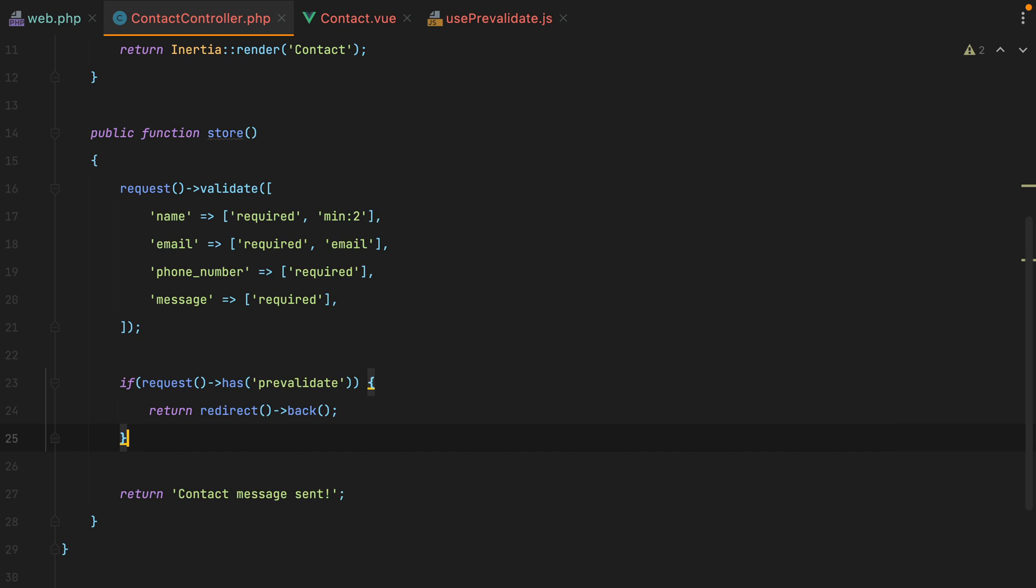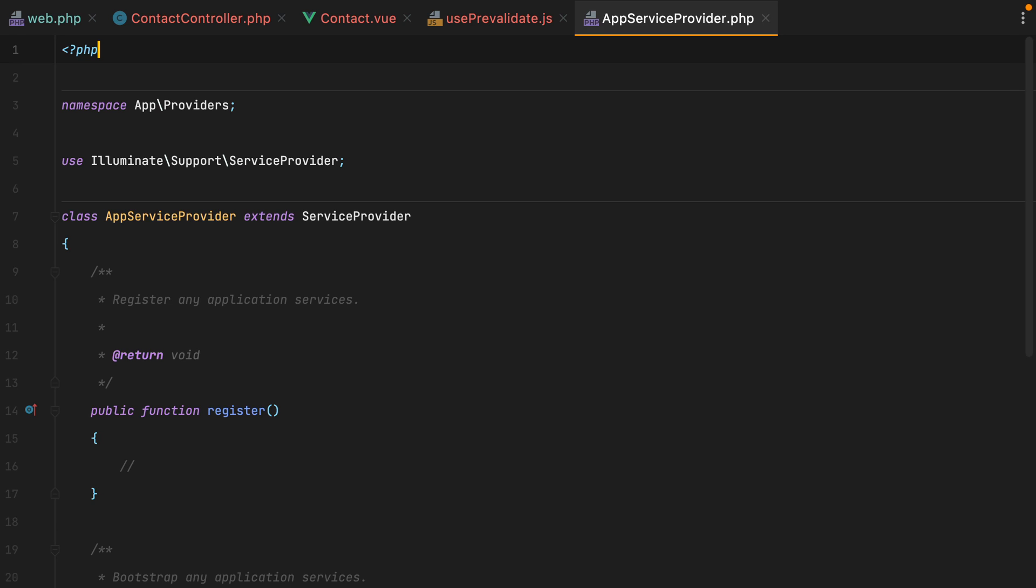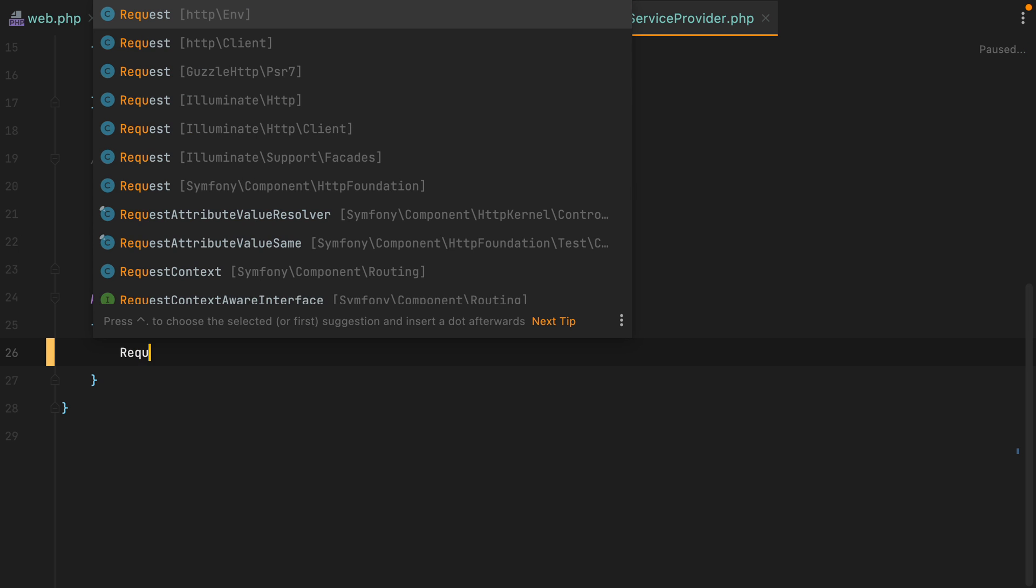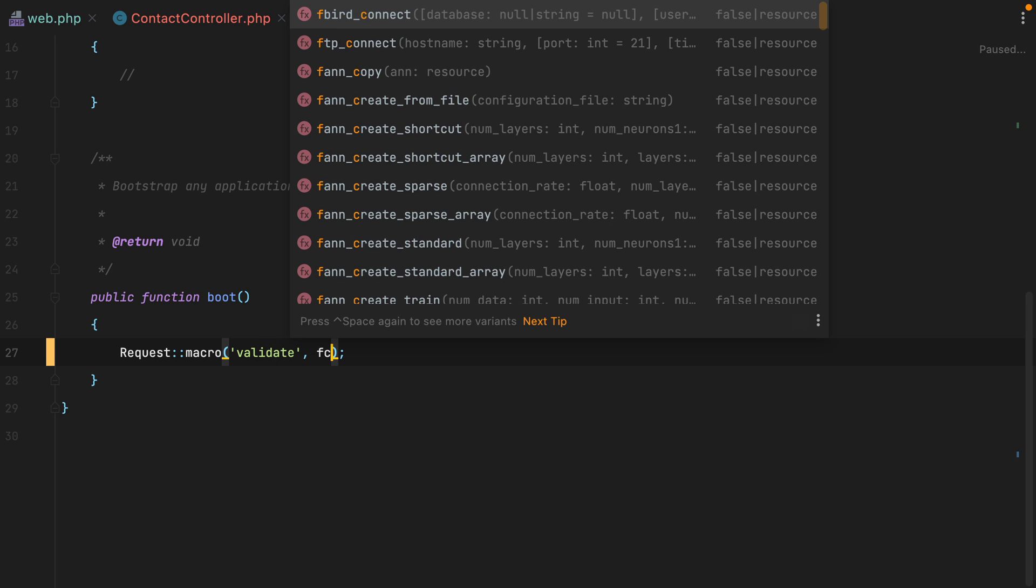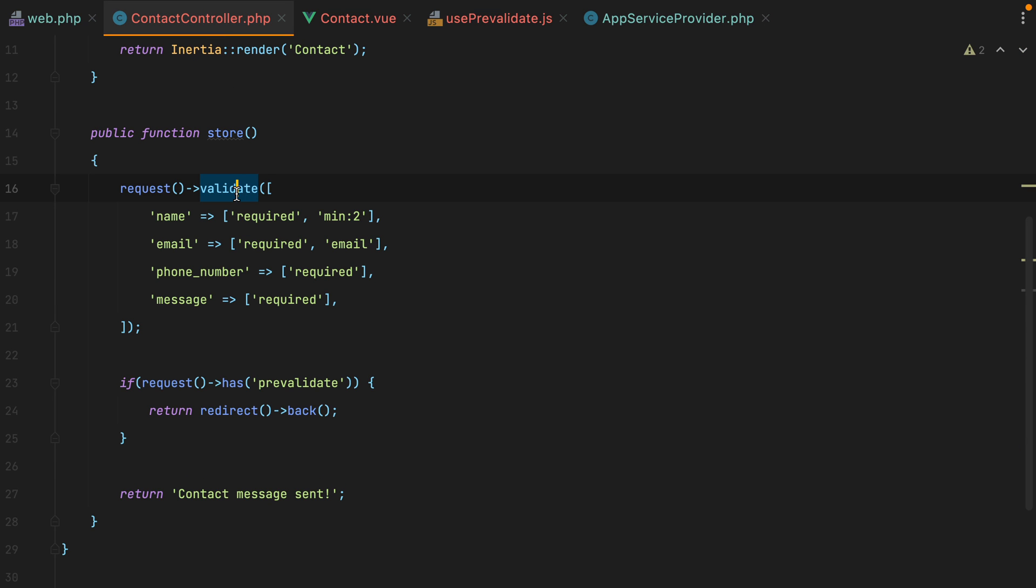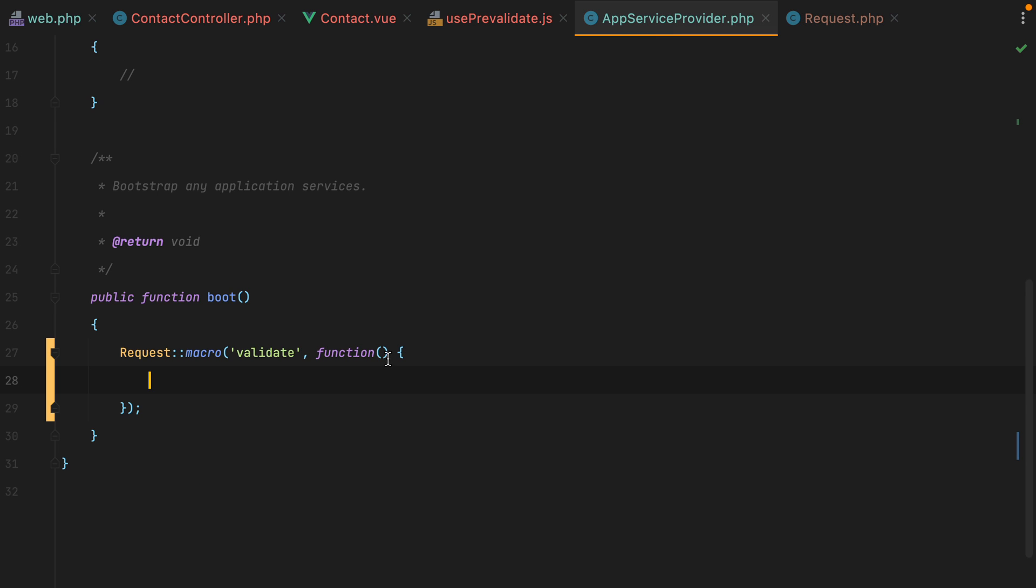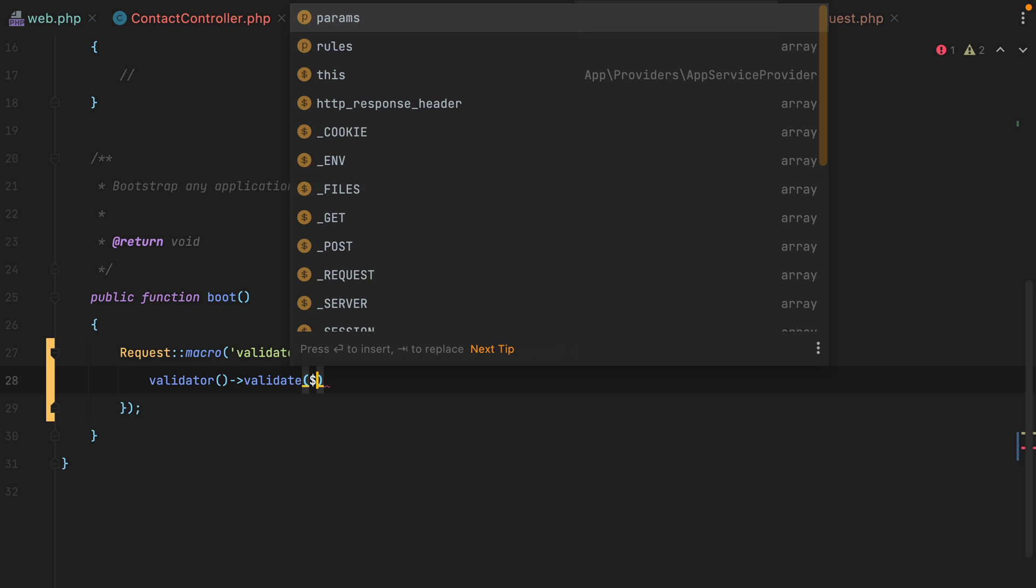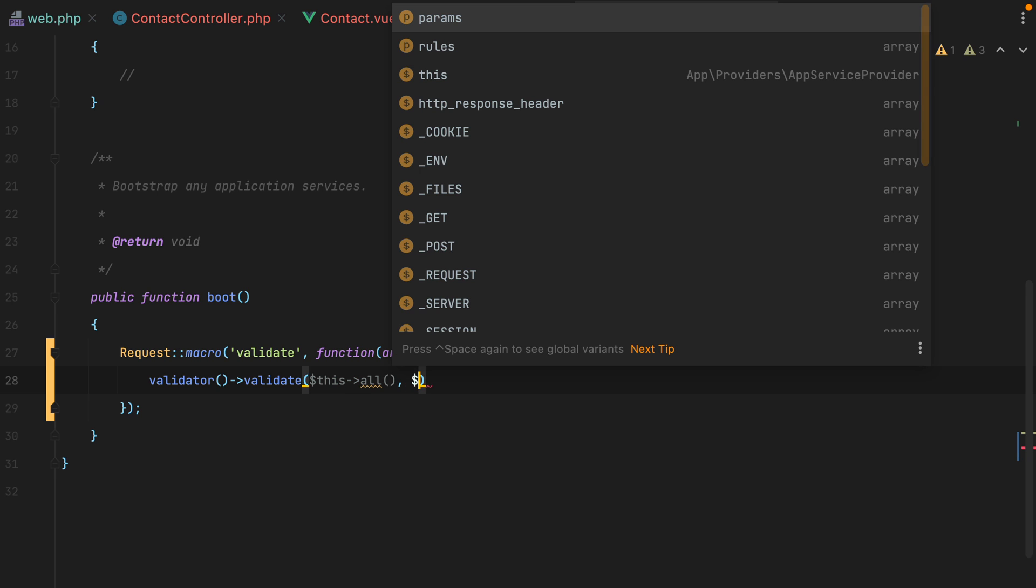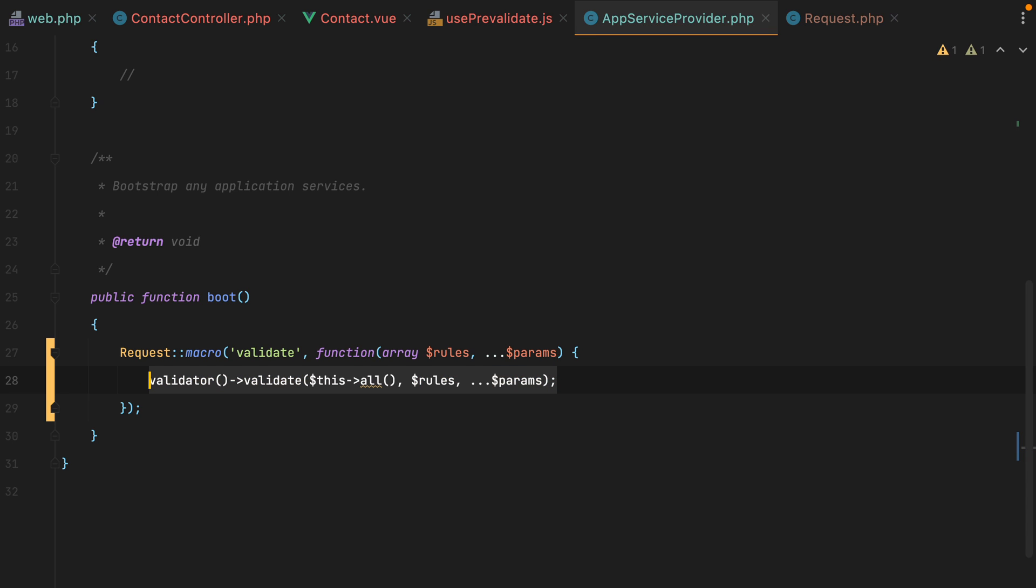What we can do is open our app service provider. Go inside the boot method and override the request validate method. We can do a request. And we'll use this one right here. So illuminate http macro validate function. And to grab the exact parameters, we can go back to our controller, inspect the validate function, grab the parameters, paste them in. And then here we'll grab an instance of the validator, and we can use the validator helper for that. We'll do validate. To get the request data, we'll do this all. And then we'll pass it the rules and the params.